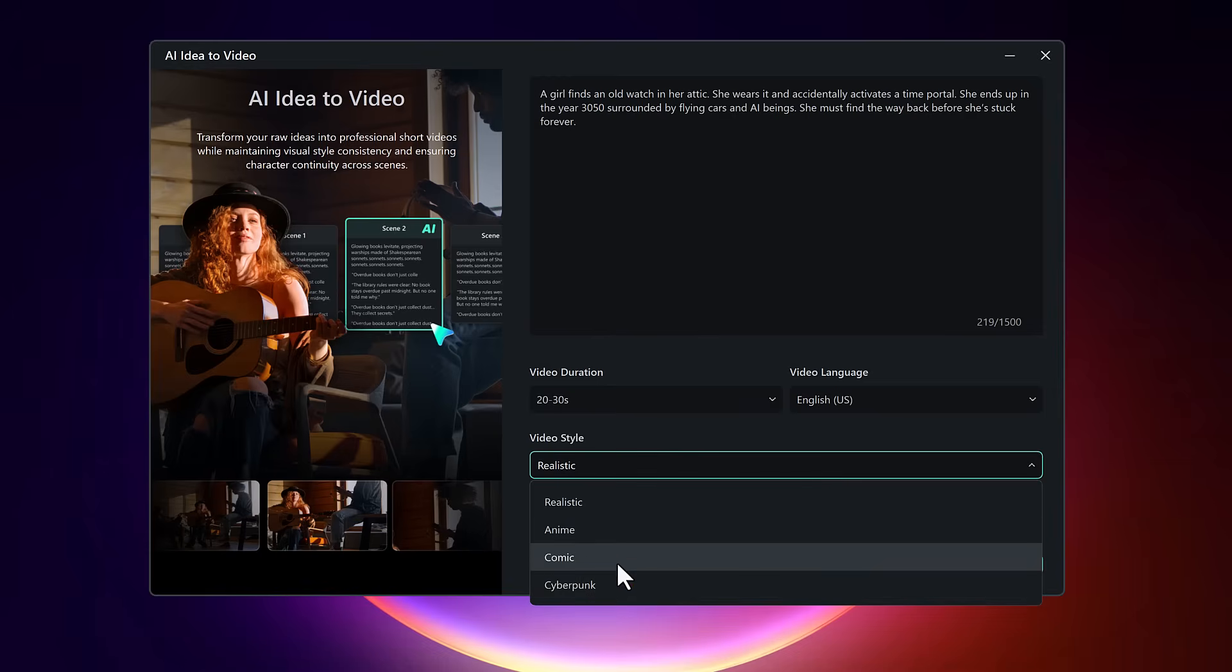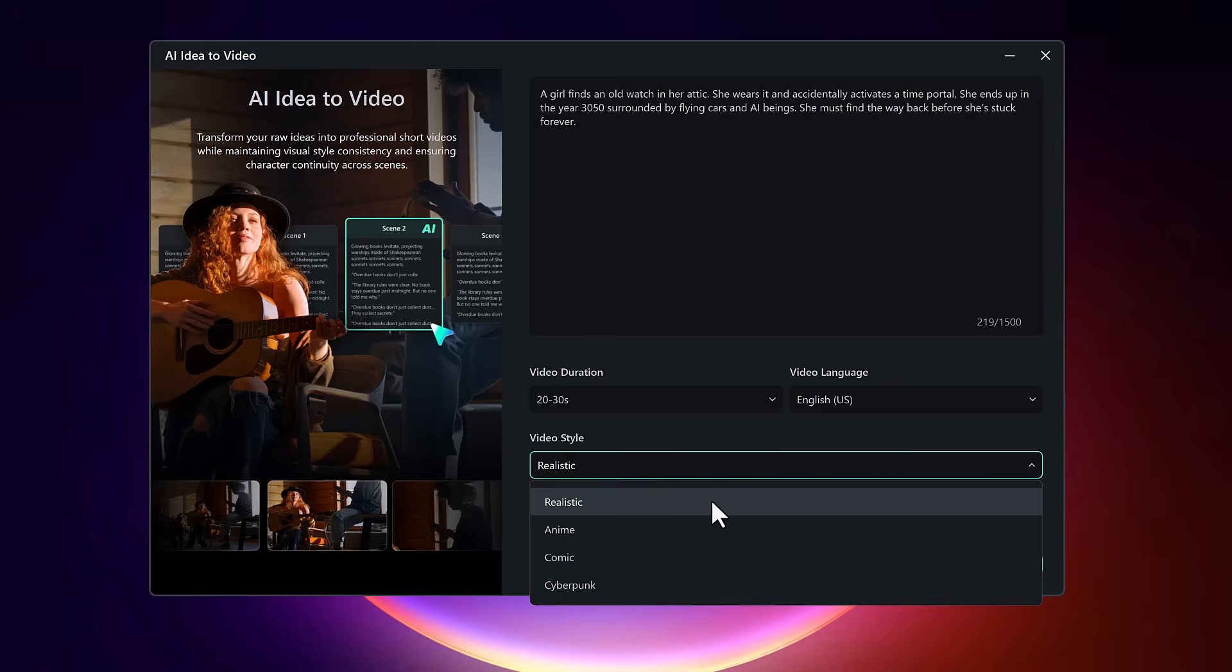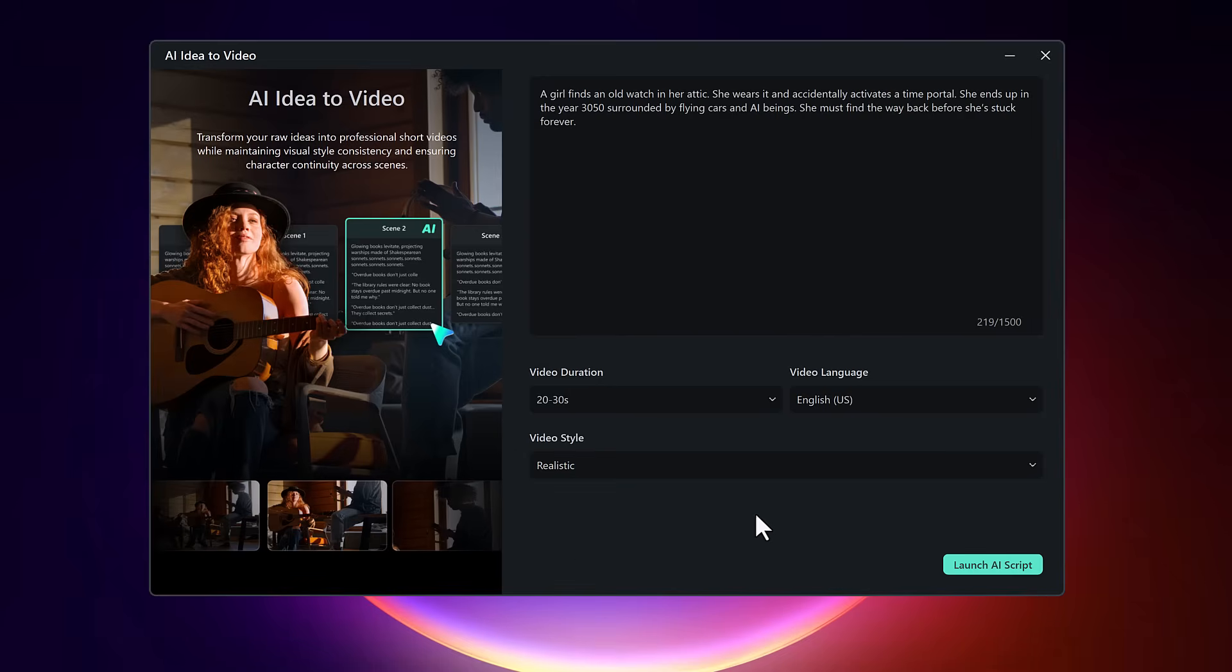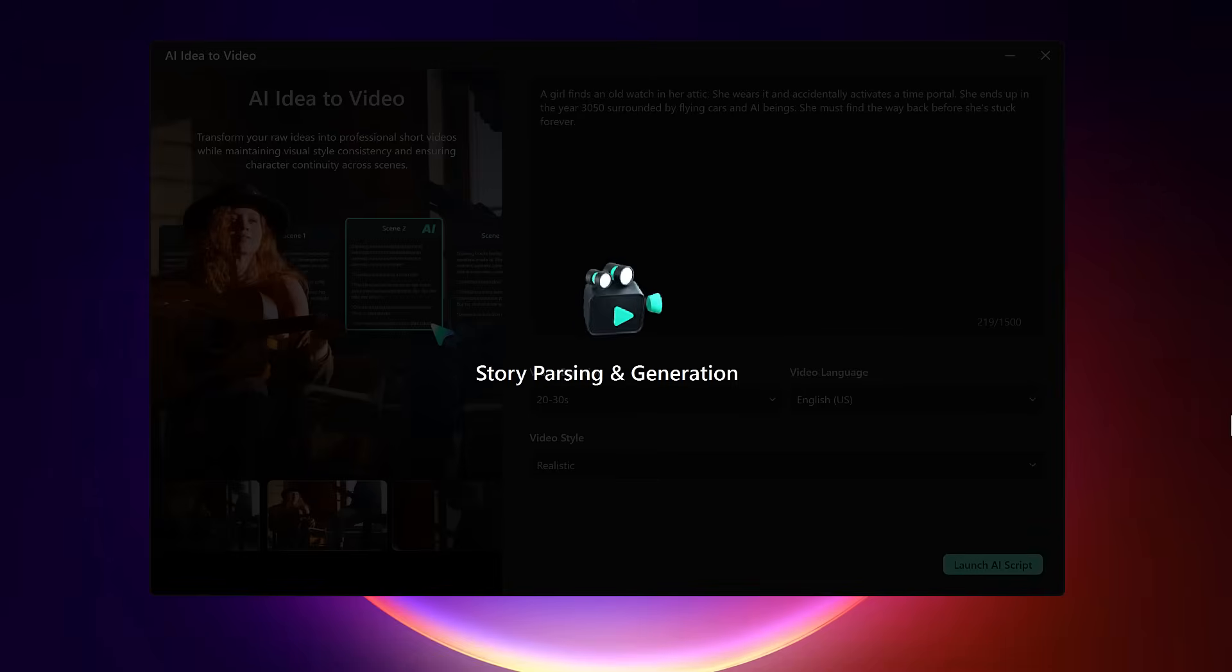Then select a video style that matches the tone of your idea. Options include realistic, anime, cartoon, cyberpunk, and more. Once everything is selected, click on launch AI script.